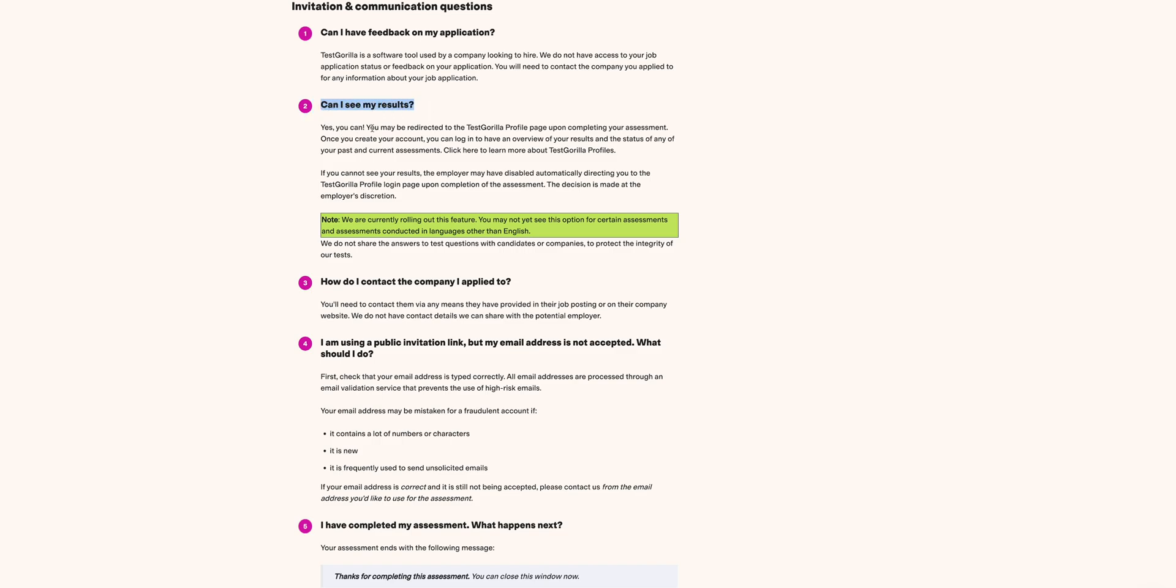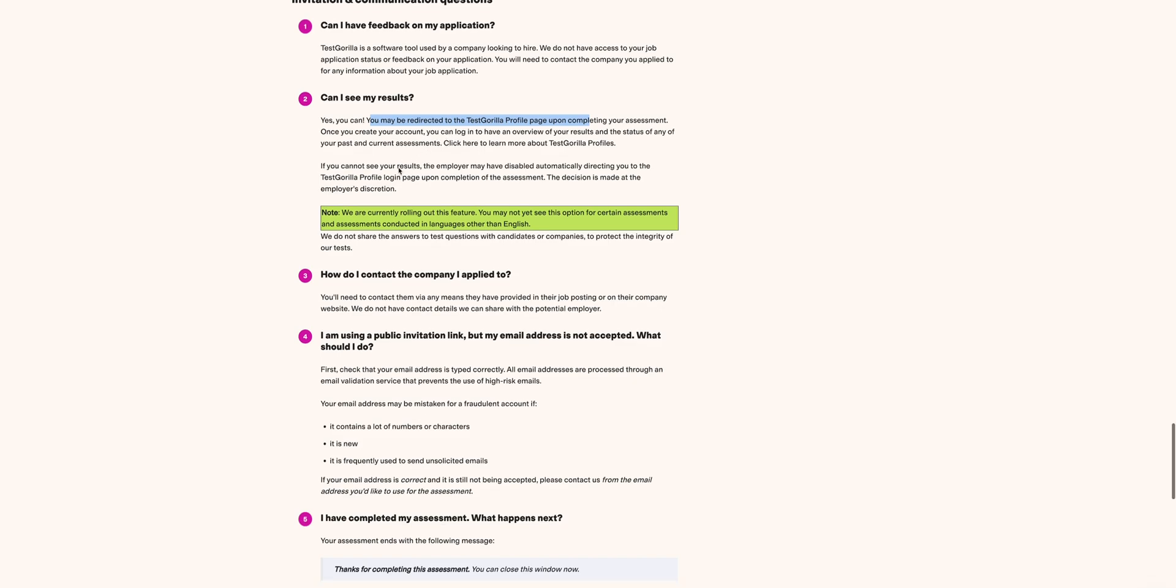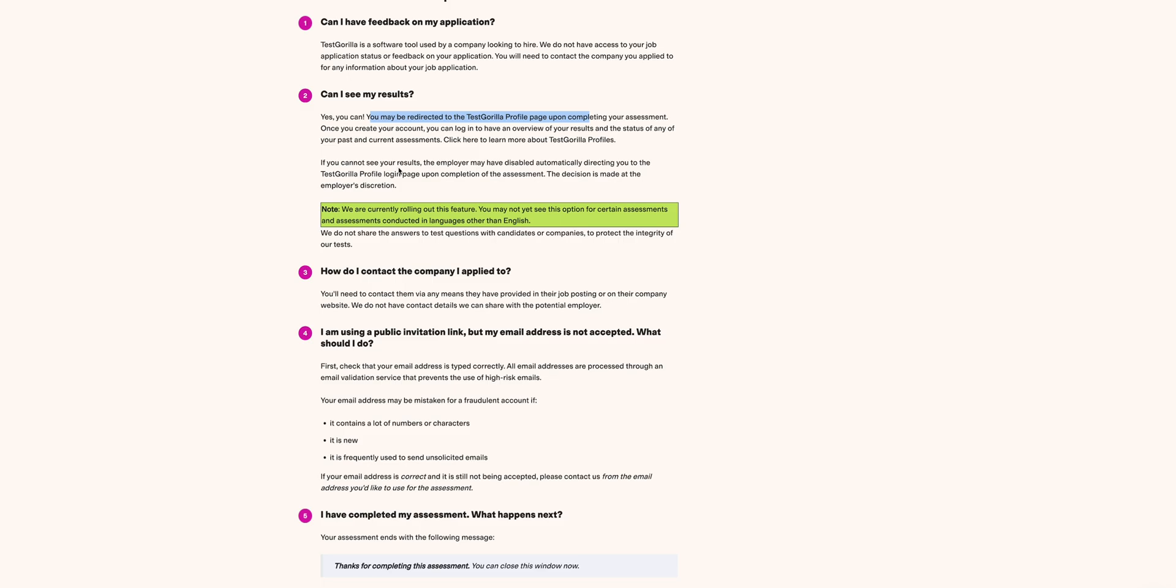You can. You may have to redirect to the TestGorilla profile page upon completing your assessment. Once you create your account and you can log in, you can have an overview of your results and status of any of your past or current assessments. But also in most cases in practical situations, the employer sends you the results on your email to tell you whether you've qualified or you've not qualified.